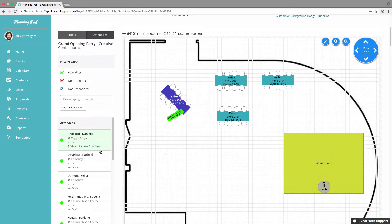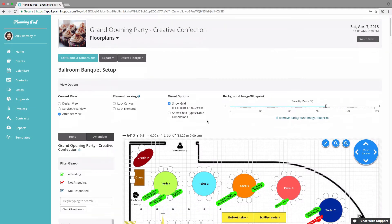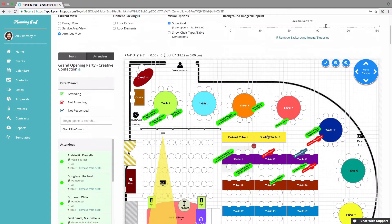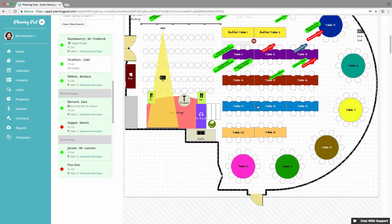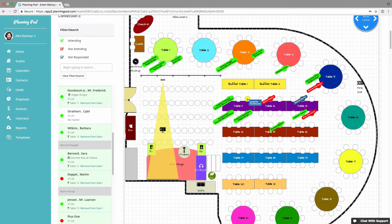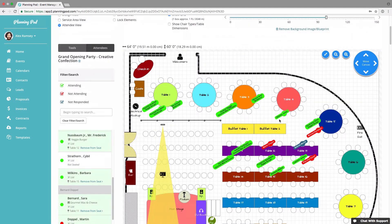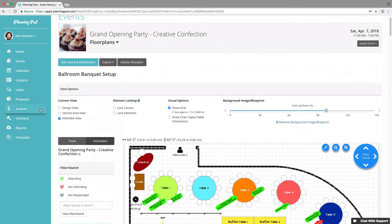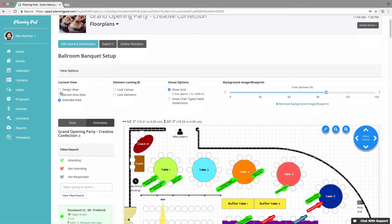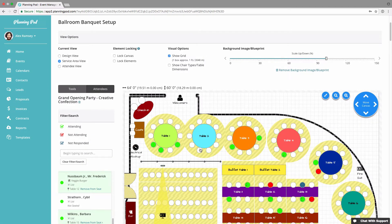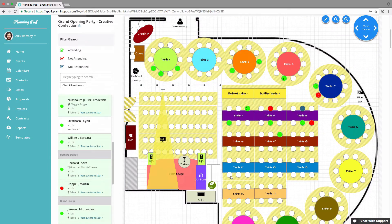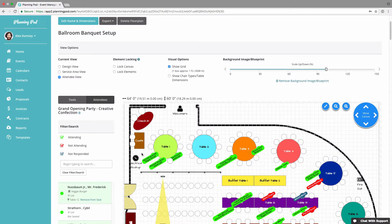Now let's take a look at a fully built floor plan with tables placed and attendees placed on seats. You can drag and drop to change an attendee on a seat — just click, drag, and drop them onto another chair, easy as that. At the top, we have several view options: design view shows the basic elements, service view shows the service/buffer space around tables and chair rows, and attendee view shows your attendees — and if collecting via RSVPs, it also shows meal choices.